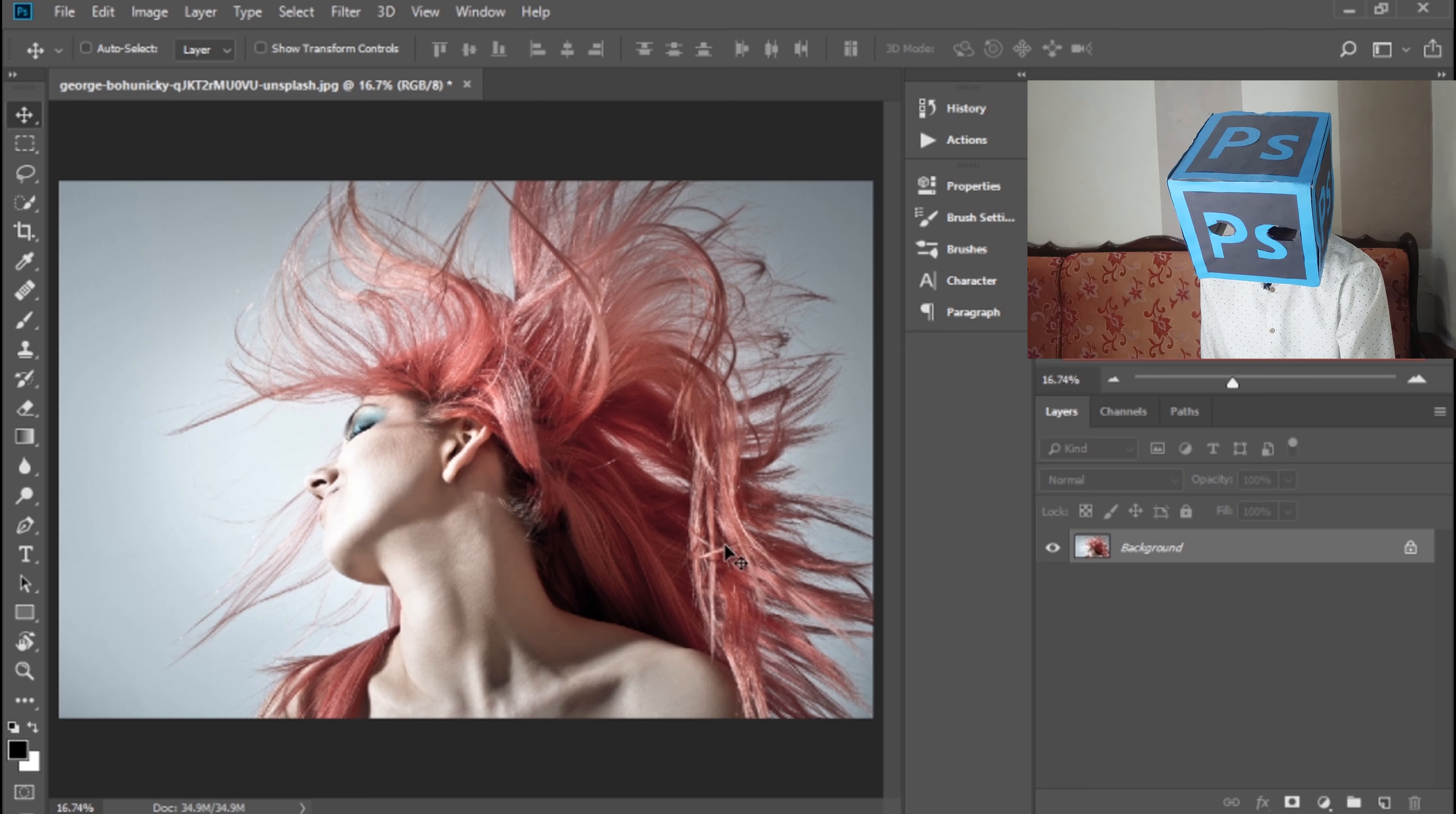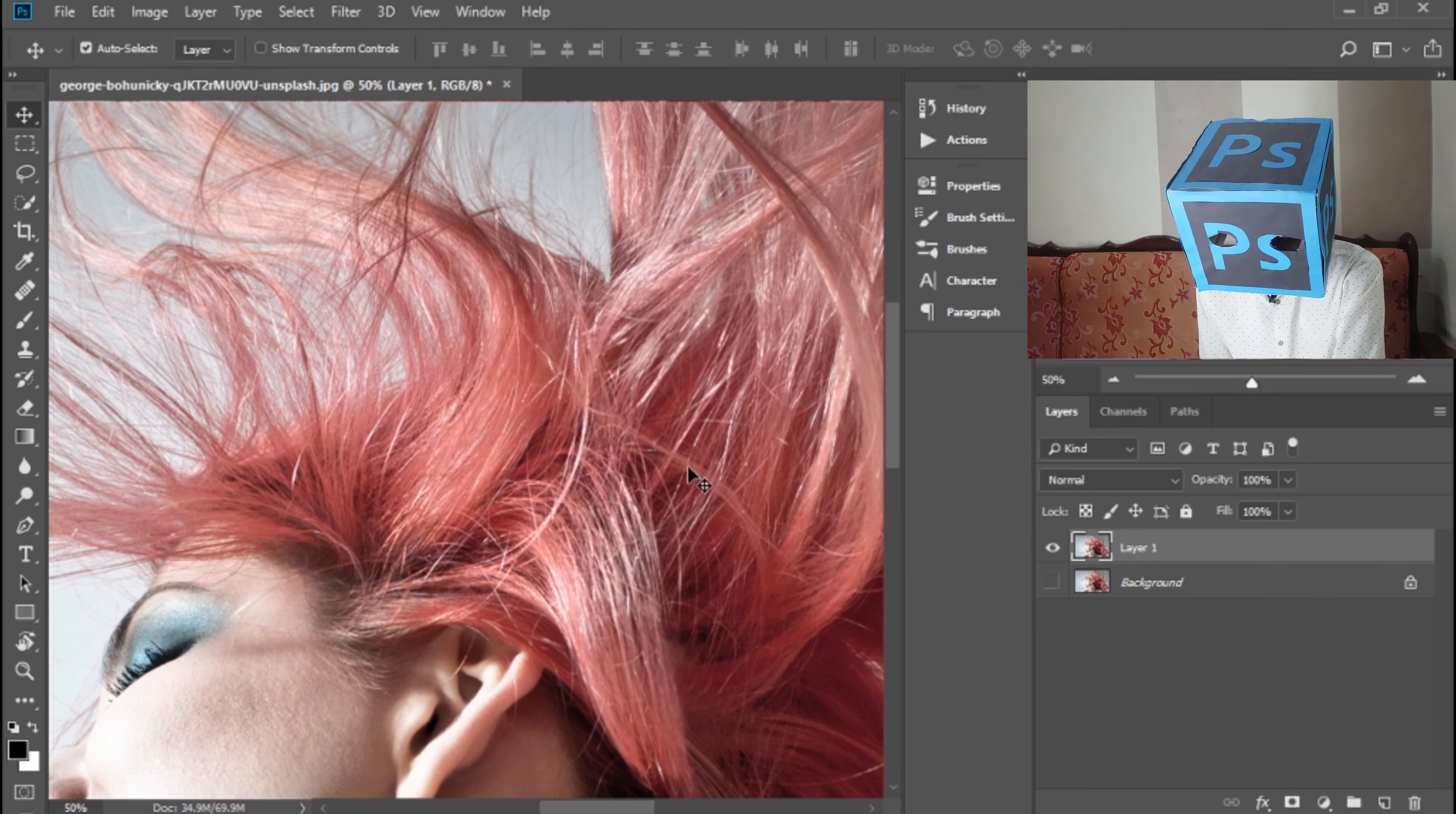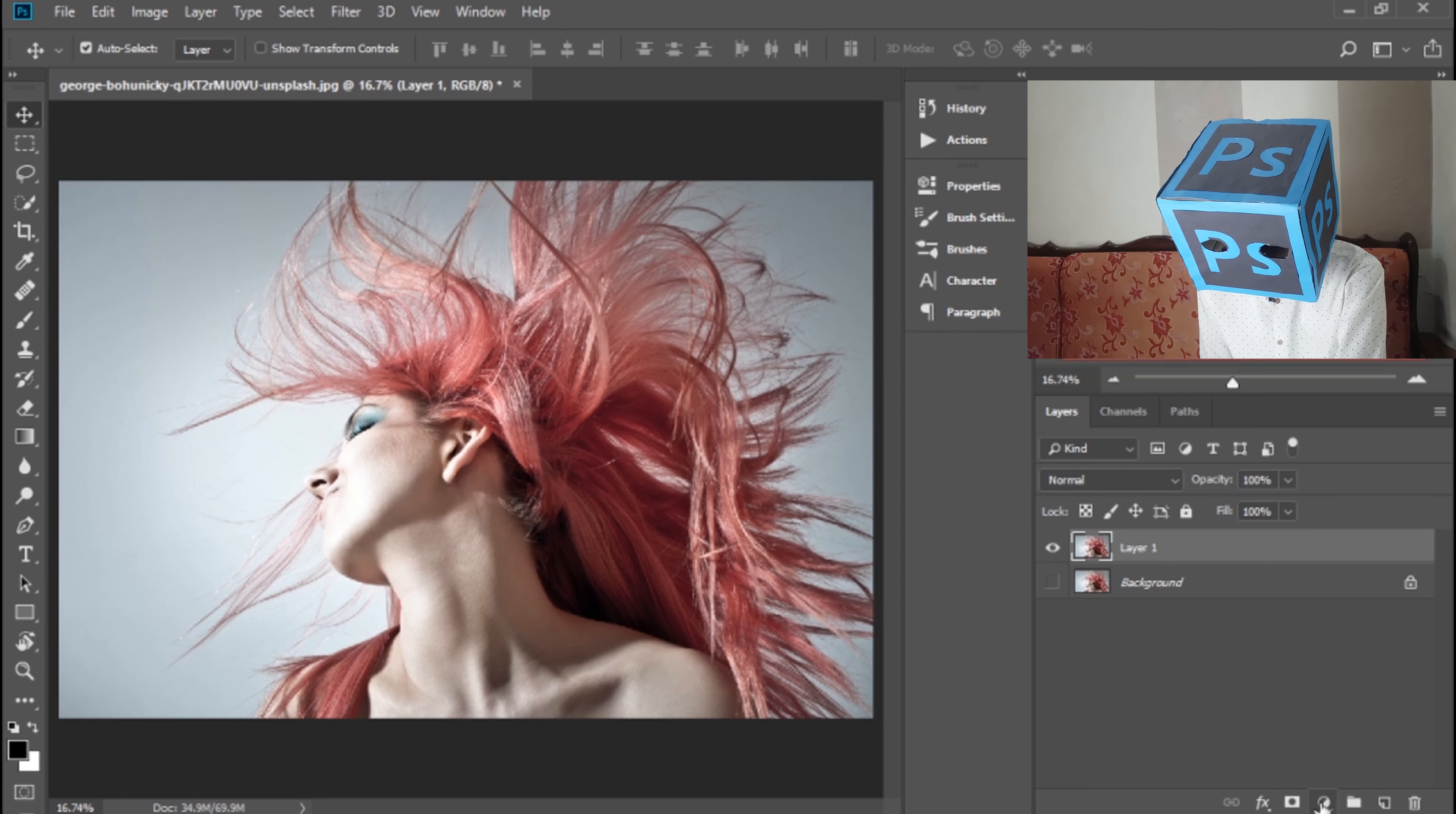To see the before and after the image, you can also hide this layer. As you can see, the color of hair is red in this image and we want to give them a new color.